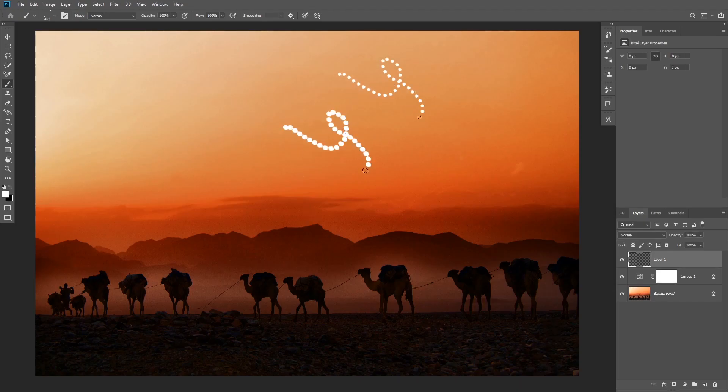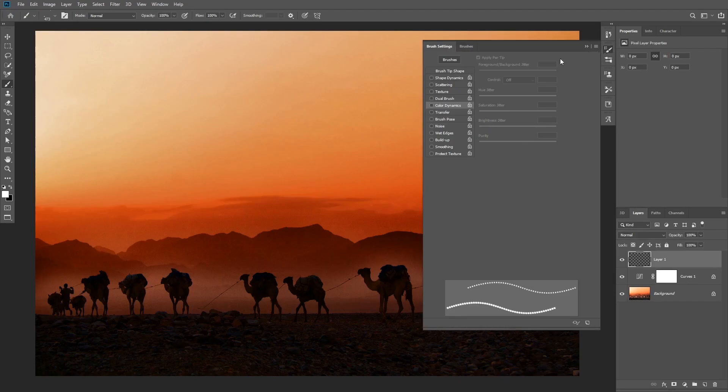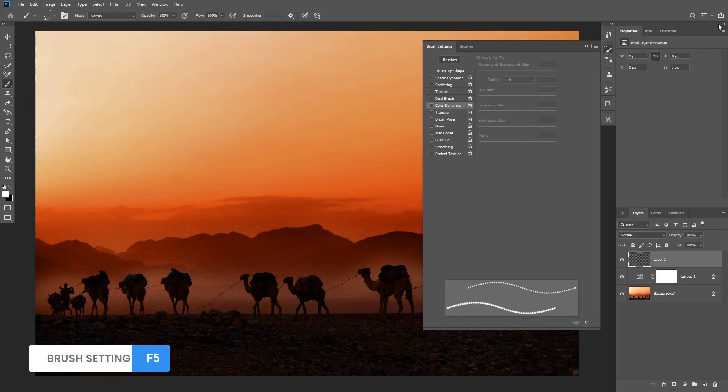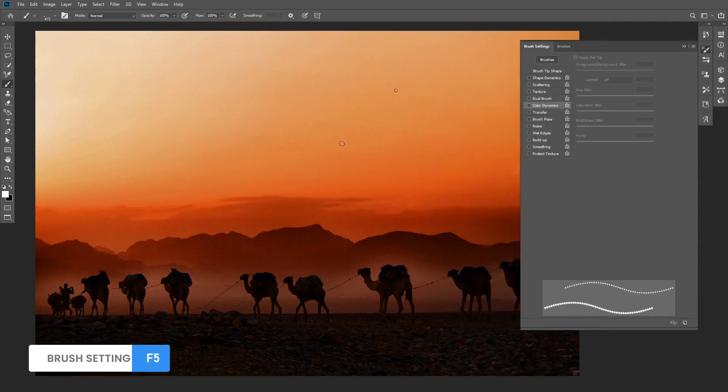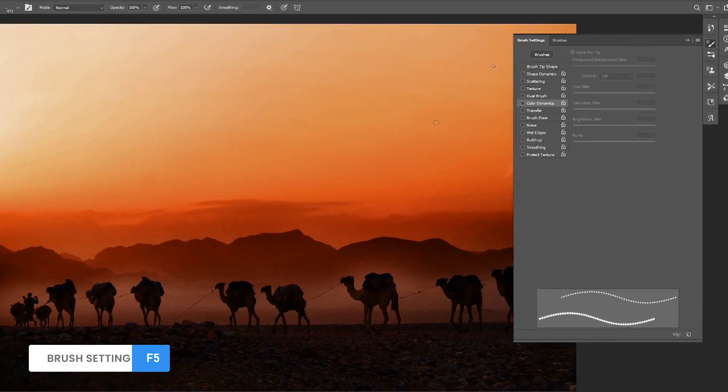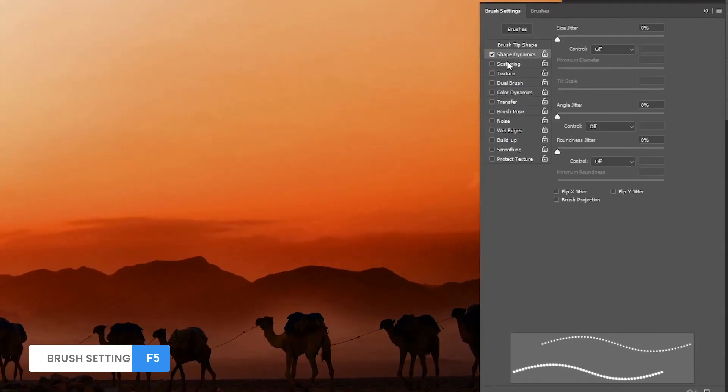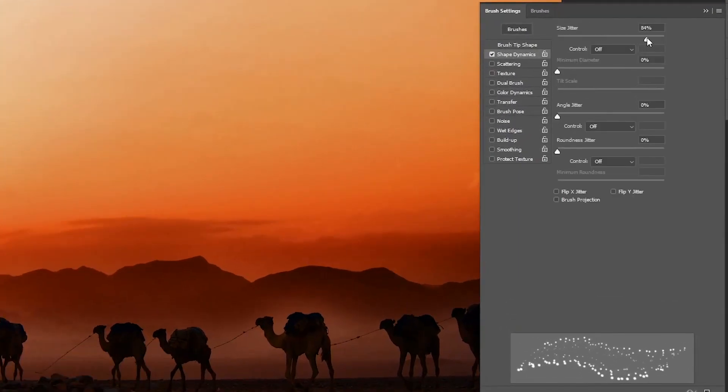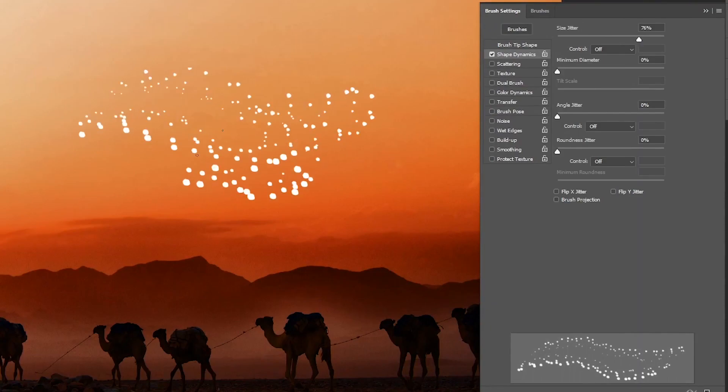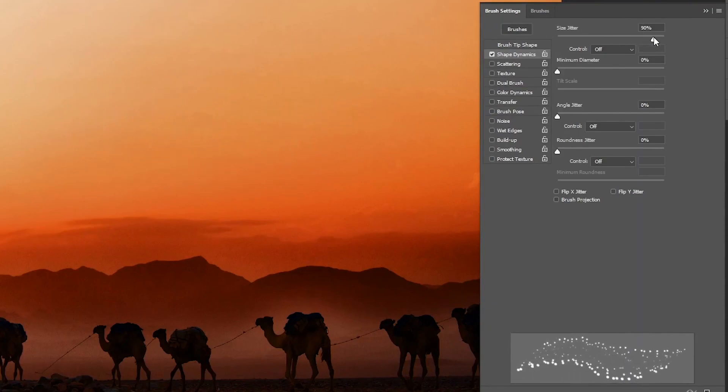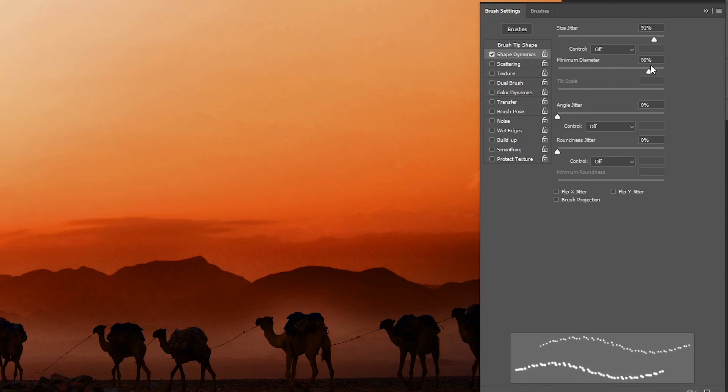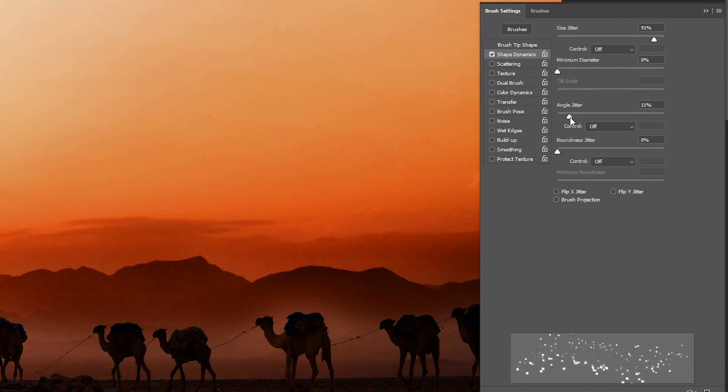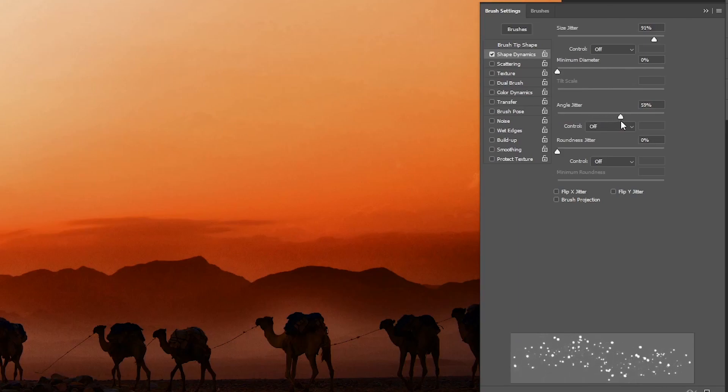So now you need to modify some brush settings to get this to look like realistic stars. Open up the brush settings tab and start by checking the shape dynamics and increase the size jitter. This will add variation in brush size, and with the minimum diameter slider you can control how small or big the single star can be. Next, increase the angle jitter to make sure to rotate the stars and change their angle to look a little bit more random.